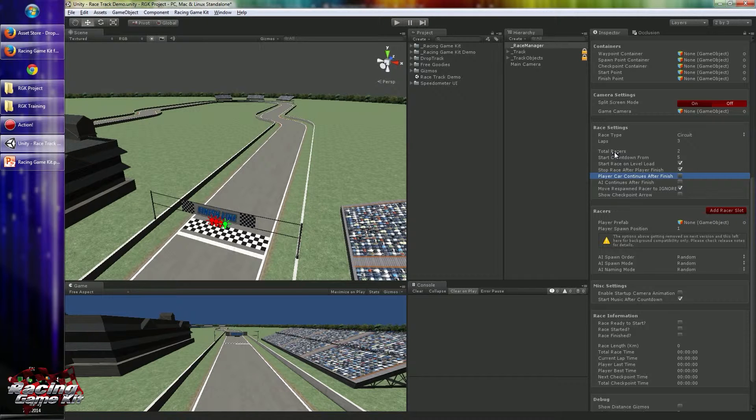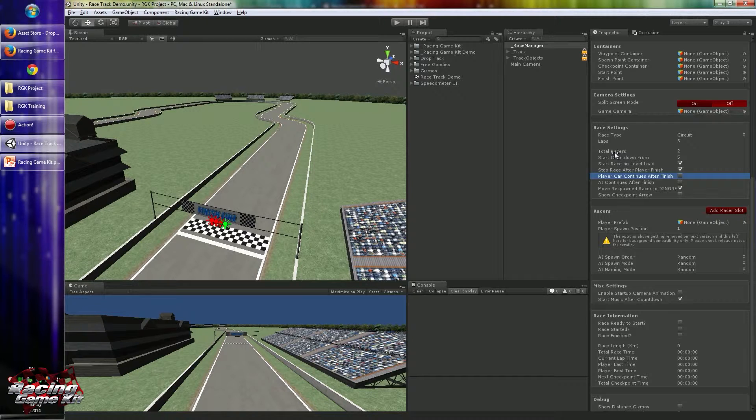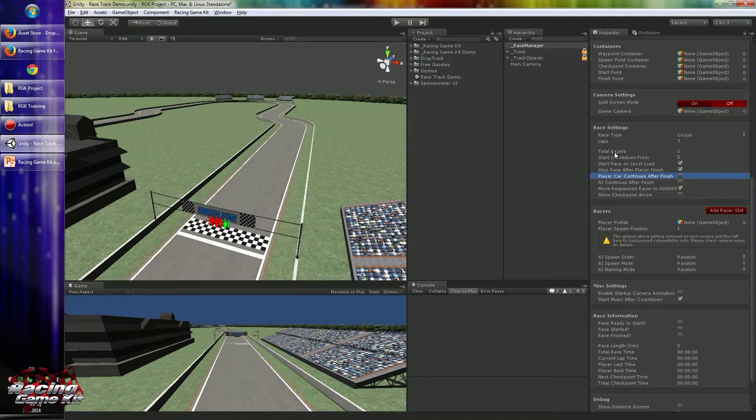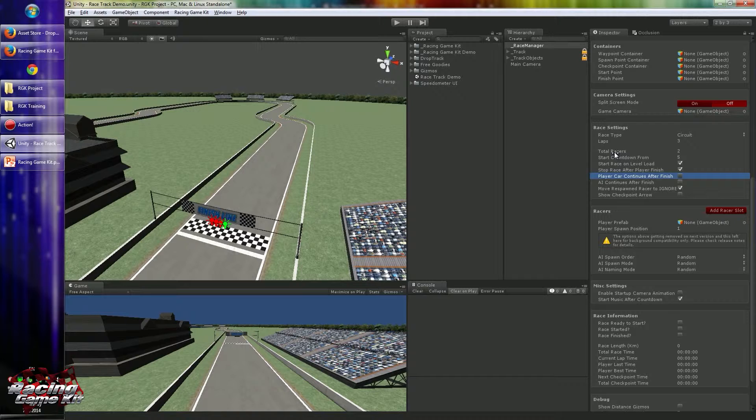But it will not allow the player to play the race anymore. It will be something like AI driving the player car, and you will show the player car with different angles as in some games. So this option will allow you to do this.